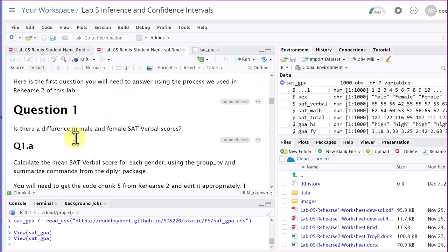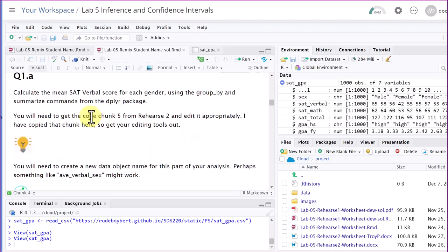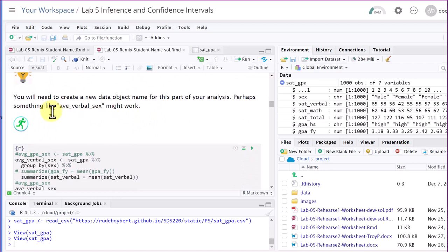Here's our first question: is there a difference in male and female SAT verbal scores? We're looking at sex — a simple dichotomy of male and female, self-reported — and then the SAT verbal score. Those are our two variables. First, it says to calculate the SAT verbal score for each gender using the group_by and summarize commands from the dplyr package. Dplyr is in tidyverse — it's one of the sub-packages. It says you need to get code 5, but we've given you that, and I've put a note there.